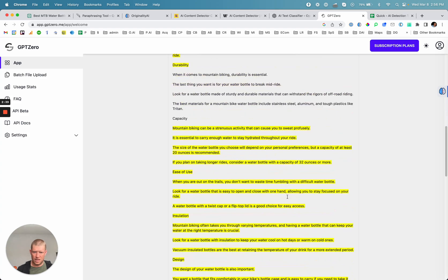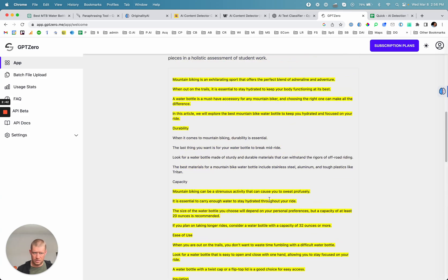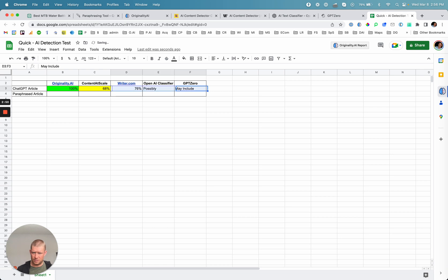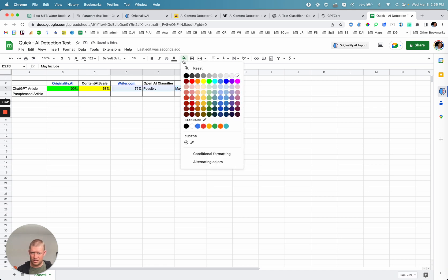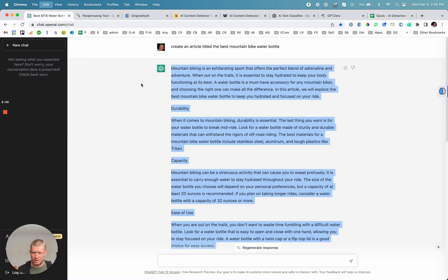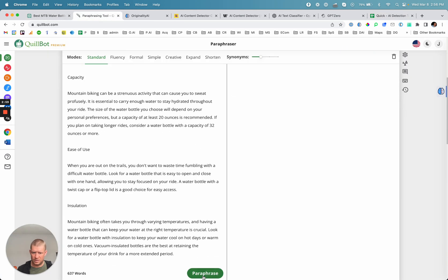Another tool says it may include parts of AI. So all of these are uncertain with the exception of Originality, which gave certainty. Let's go and run it through the paraphrasing tool and see how it does.